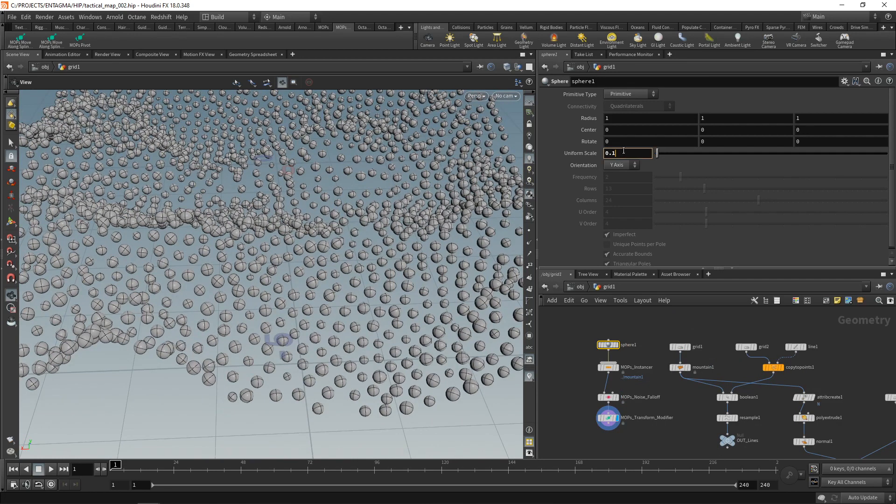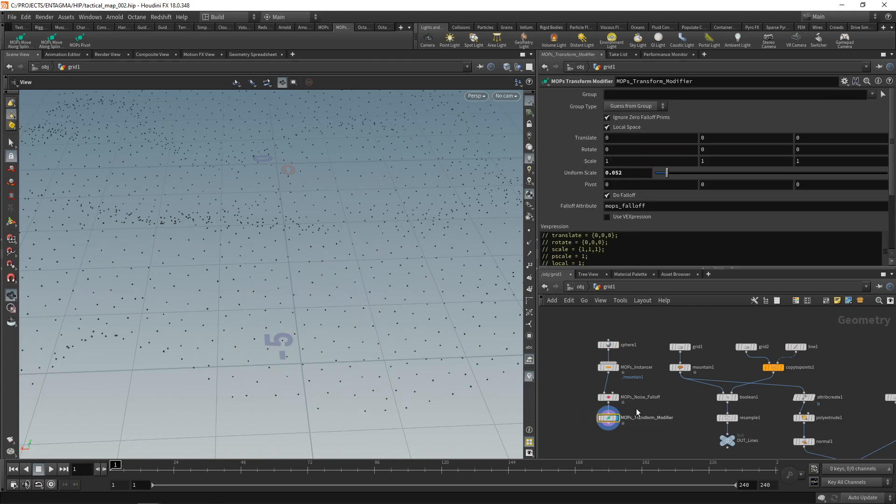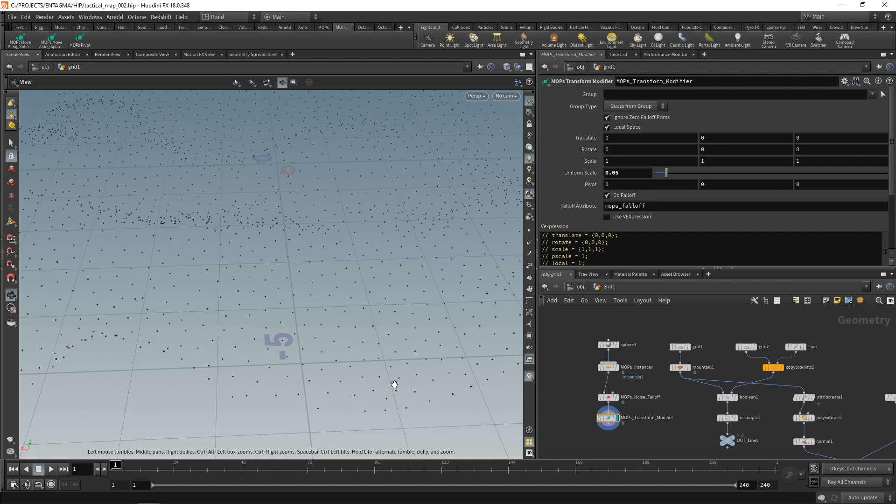So again, uniform sphere scale on the sphere that we're feeding in, 0.01. And in the transform modifier, let's set the scale to 0.05. So I just created a bunch of instances of our sphere, slightly different in size.